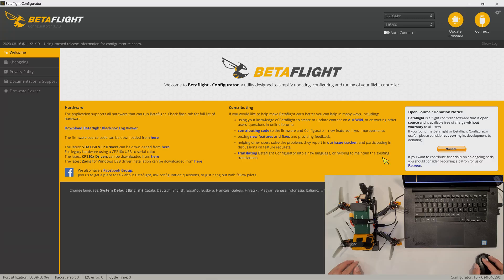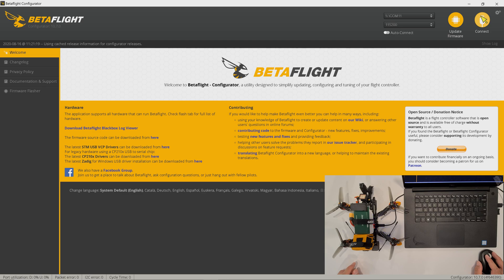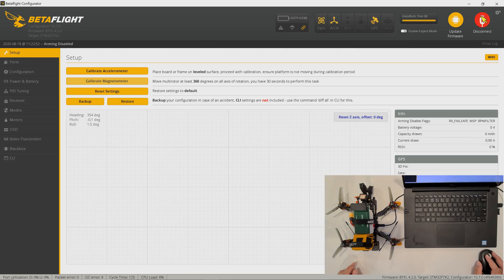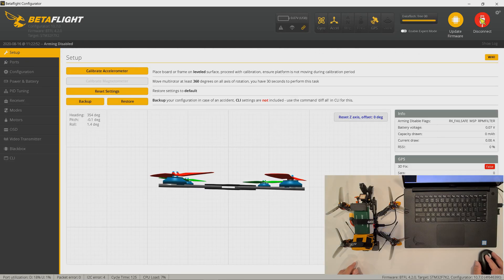Okay, welcome back. I am now going to compare the two PID profiles. Now that I've connected the quad to the computer, let's go to PID tuning.